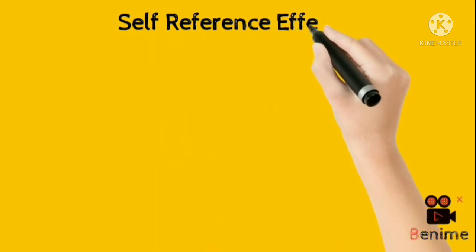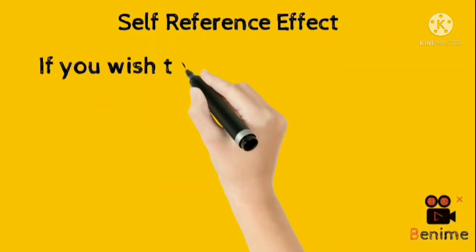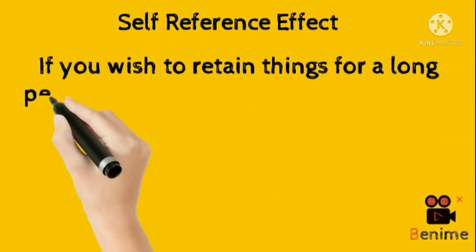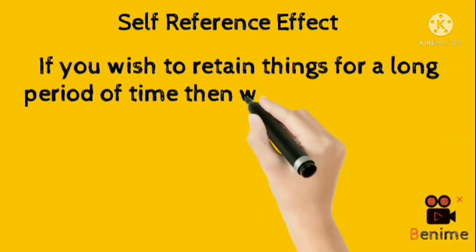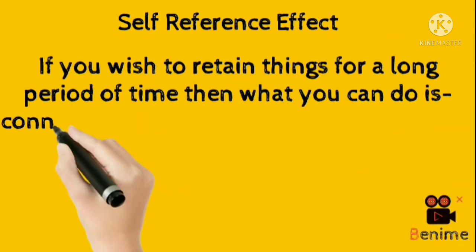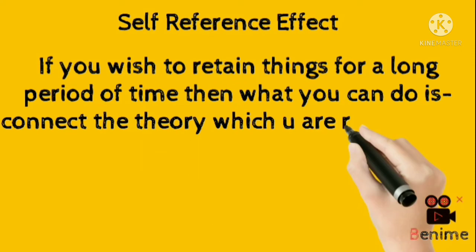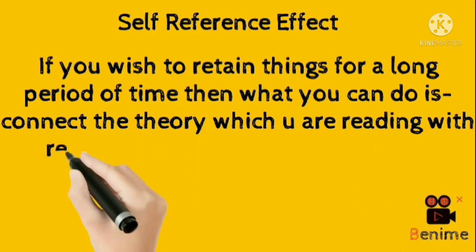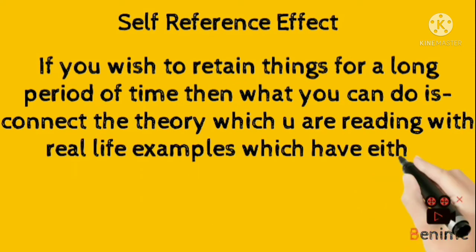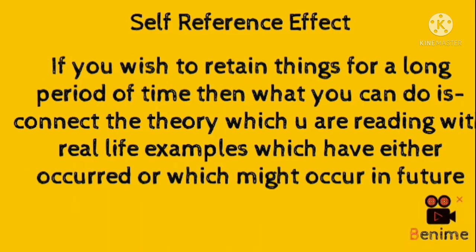3. Self reference effect. If you wish to retain things for a long period of time, then what you can do is connect the theory which you are reading with real life examples which have either occurred or which might occur in future.